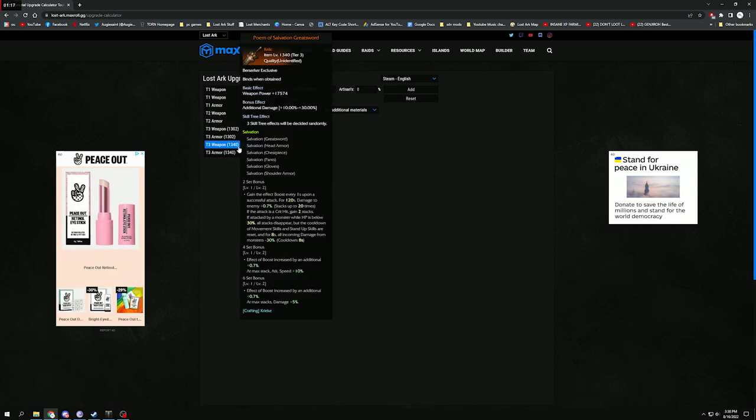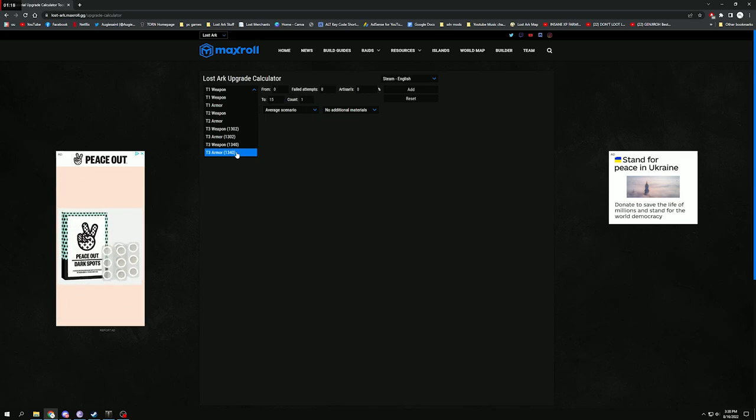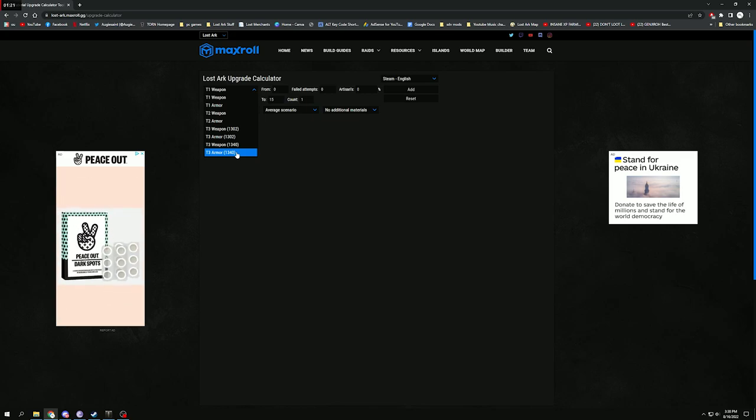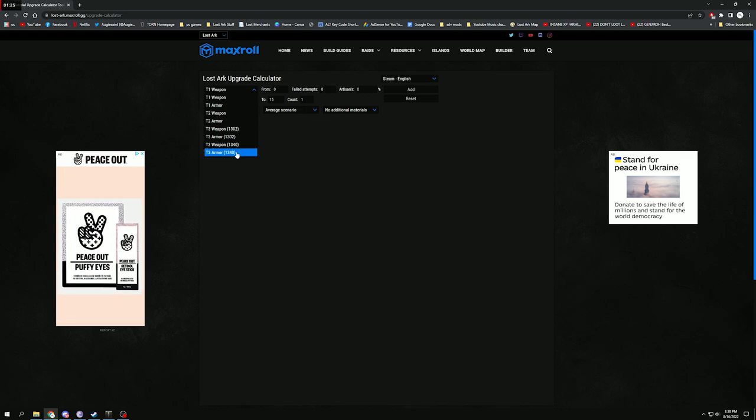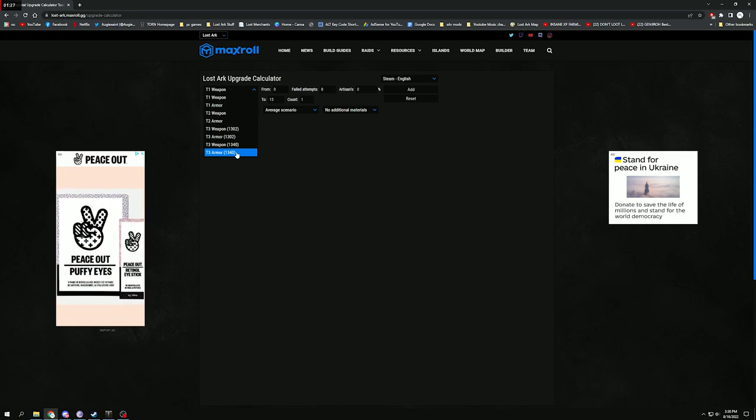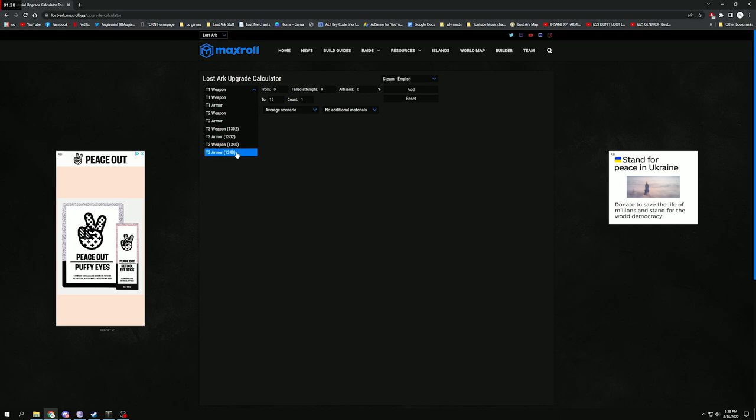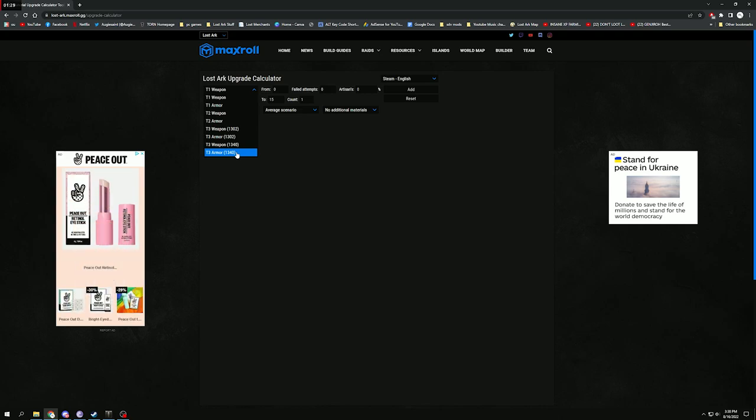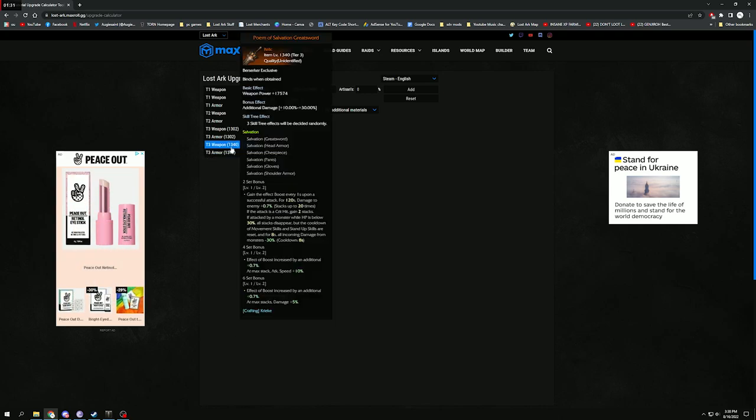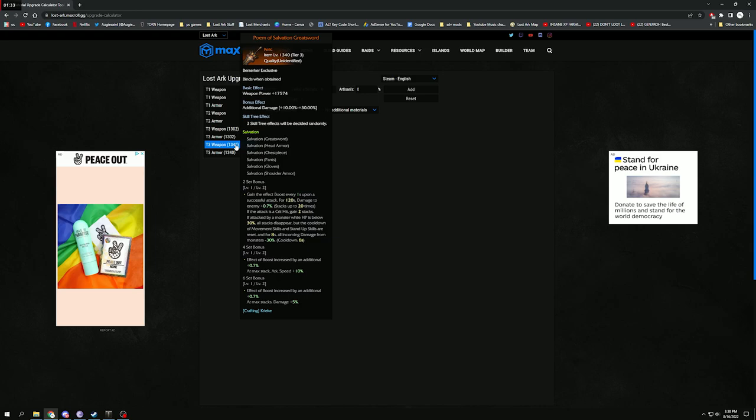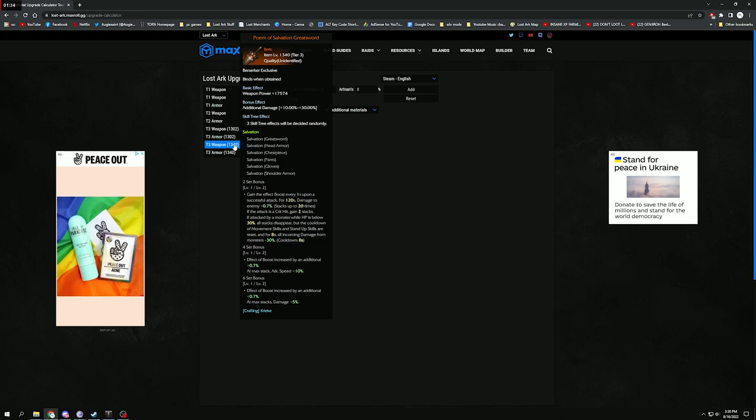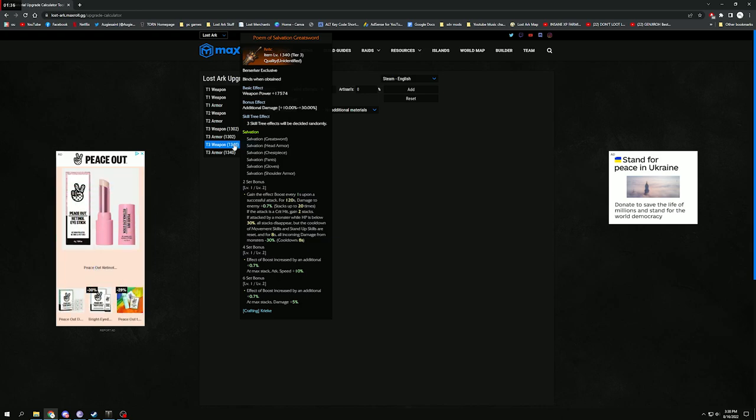And then for the next set, you have the 1340, this is actually the crafted relic set that you can get once you get to 1445. But then this will be once you actually want to try and progress past 1370. So if you're trying to work out how much it's going to cost you to get a 1370 alt to 1415, you would have to put the weapon and armor at this.